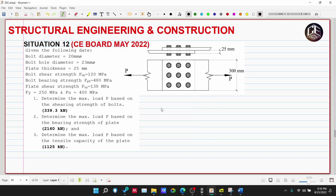Situation Number 12 — given the following data: bolt diameter is 20mm, bolt hole diameter is 23mm, and plate thickness is 25mm. The allowable bolt shear strength (fb) is 120 MPa, the bearing strength of the bolt is 480 MPa, the plate shear strength is 138 MPa, the yield strength of steel is 250 MPa, and the ultimate tensile strength of the plate is 400 MPa.